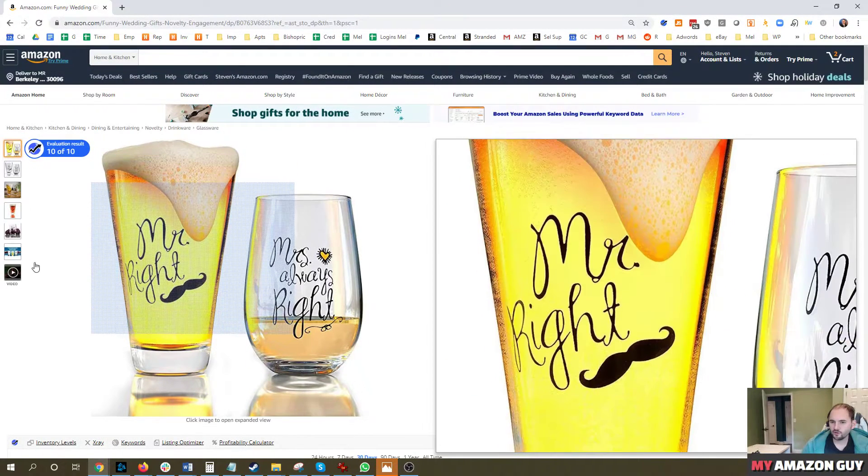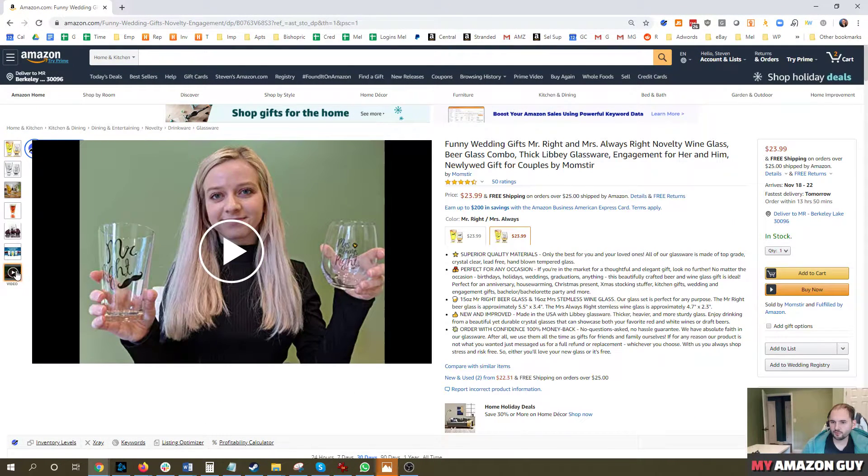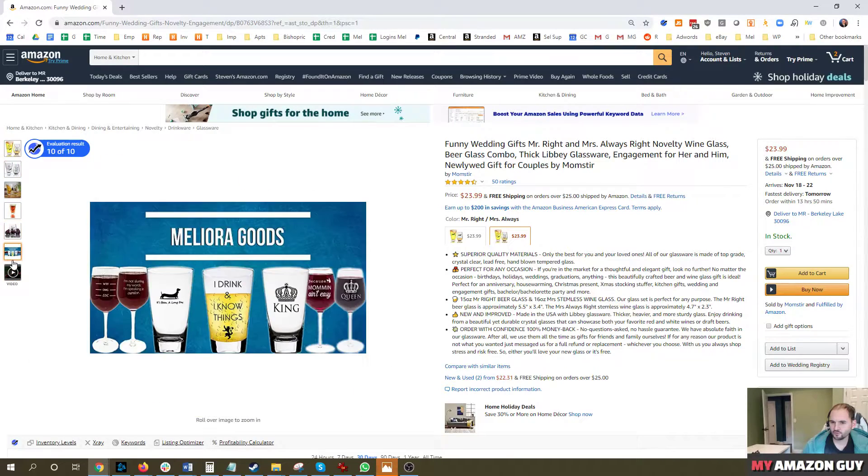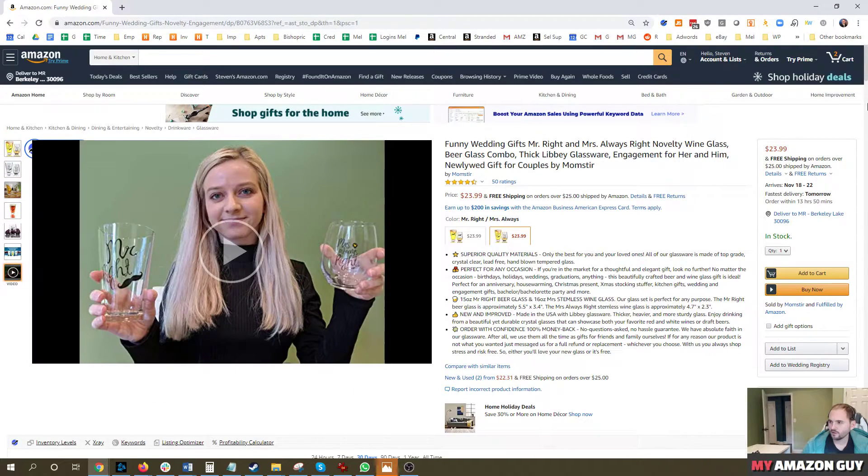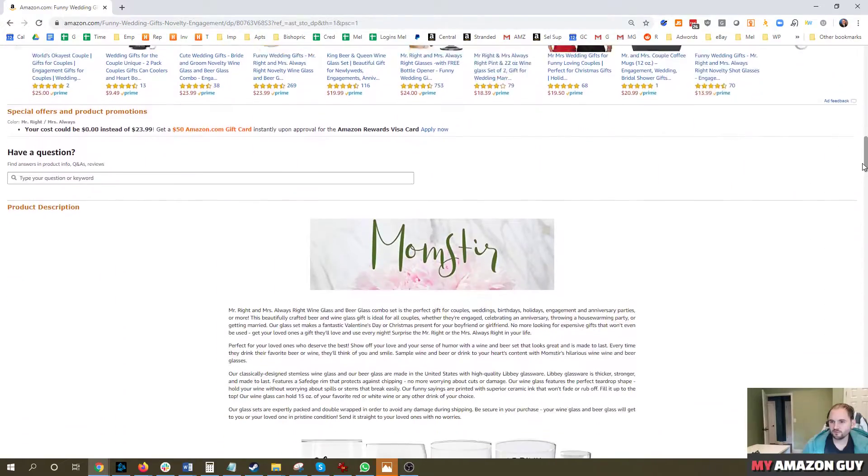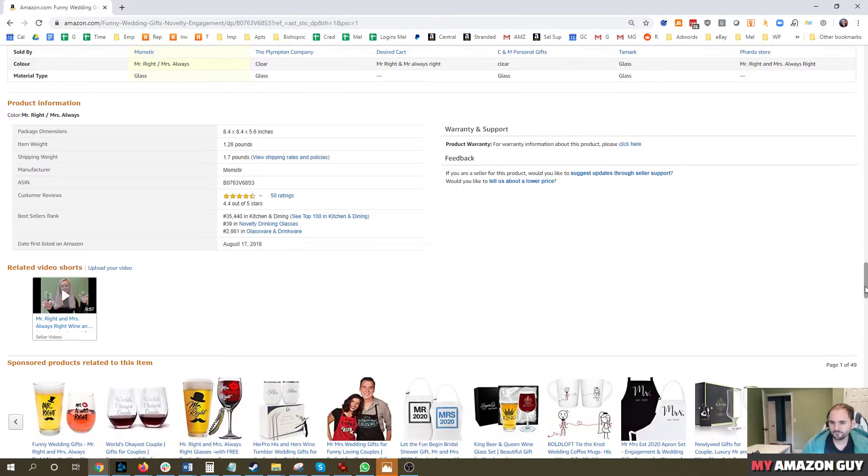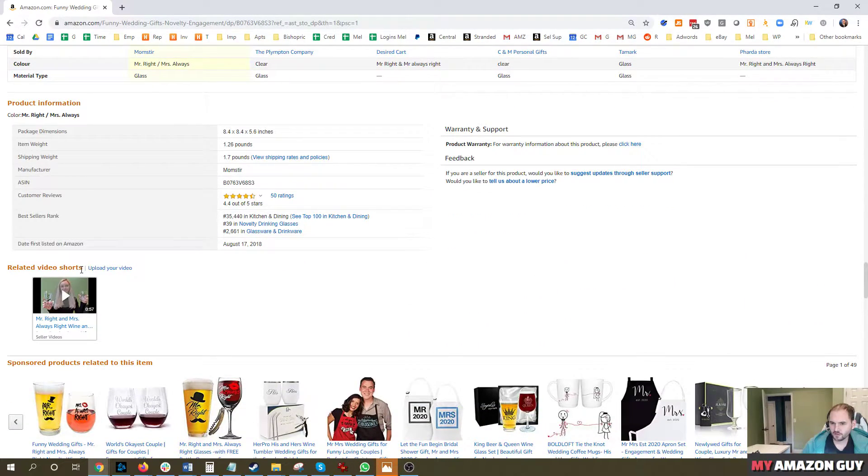The location of where the video will show up. So you can see here, there's a video right underneath the photos, which is great.